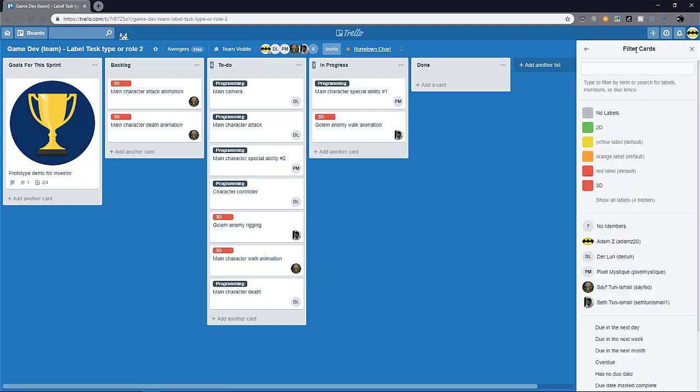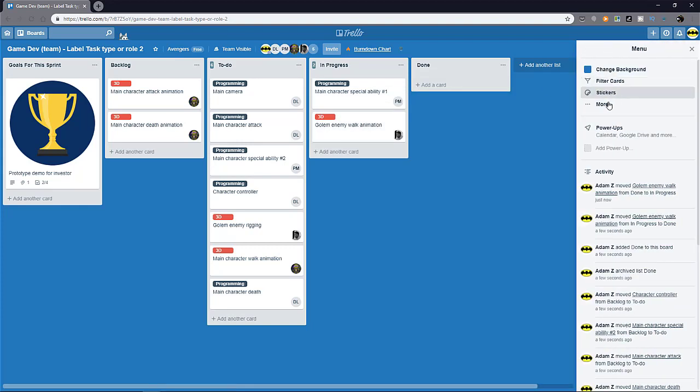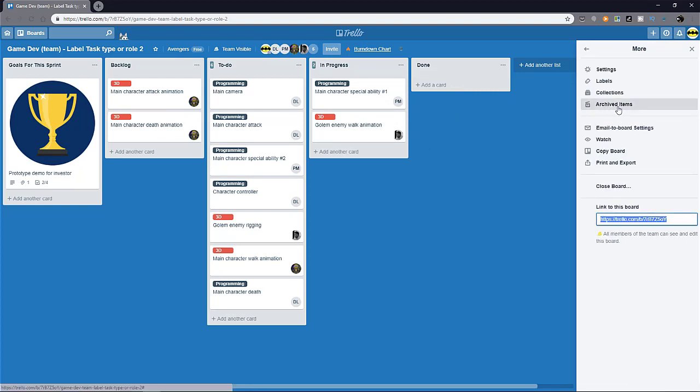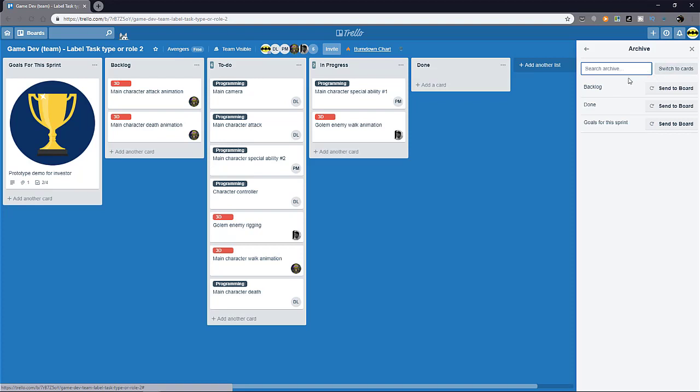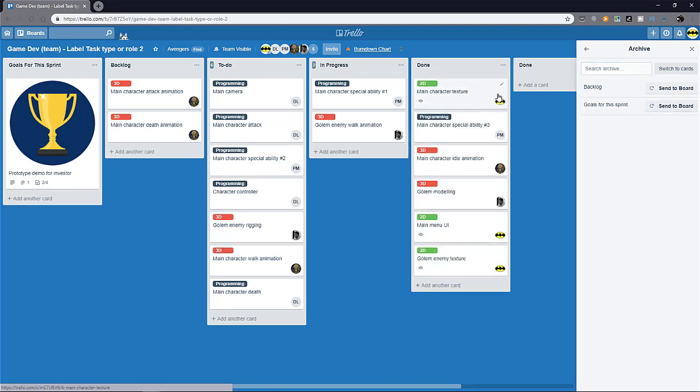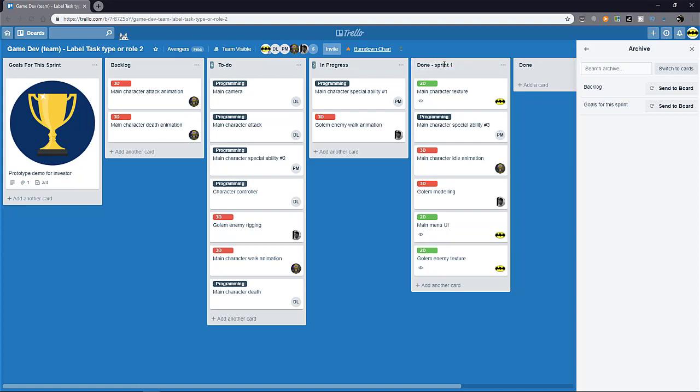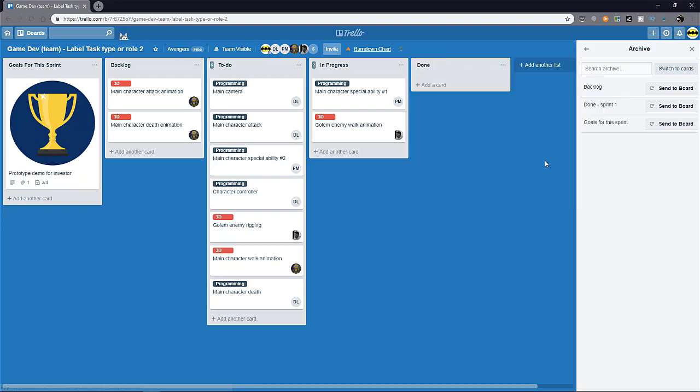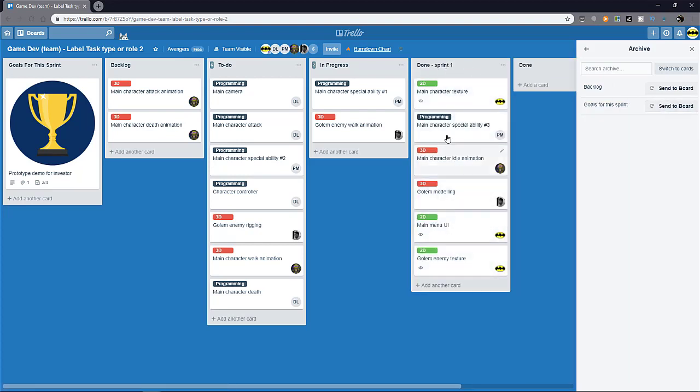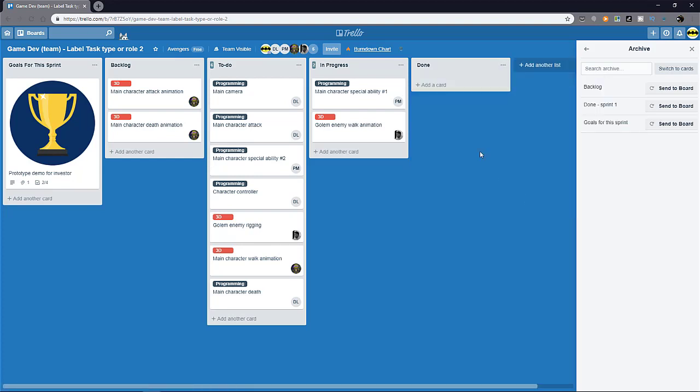Don't worry, in Trello, you can always recover back things that you have archived. If you go to the menu and click on more and then click on archive items, you can see that there are things here. When you click on switch to list, there's a bunch of stuff that I've archived before and then just click send to board and it'll return back to the board. So a smart thing to do would probably put in either a sprint number or a date here so that you know that this done list is for sprint one. So that when you archive it and when you send it back to the board, you know that you can review this knowing that it's not this sprint, it's the previous sprint.